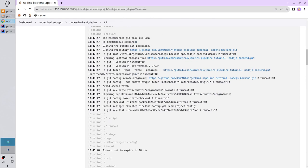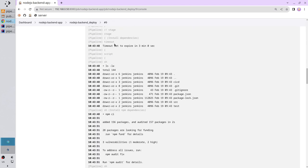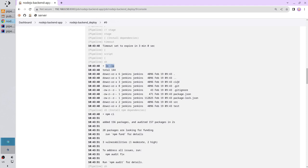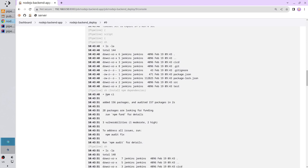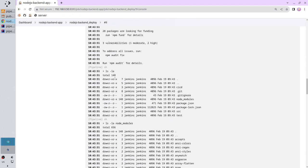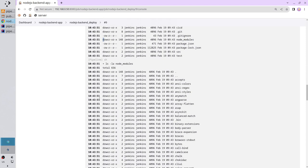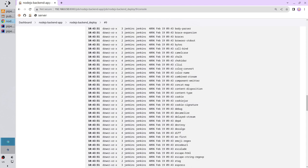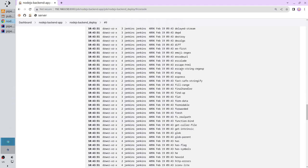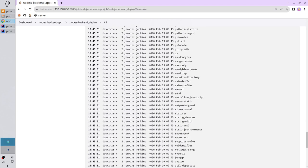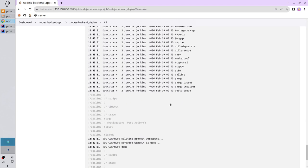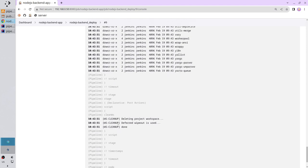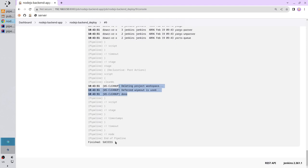Scroll down. Here I entered the install dependencies stage. The timeout was set for 3 minutes. I printed the content of the workspace. It is the content. I don't have node modules folder. I called the npm ci. It installed 156 packages. Scroll down. I list the workspace again. And here I have the node modules folder. I know it is a folder because I have the letter D here. Scroll down. And I print the node modules folder content. It has a lot of folders. And it is all. In the post actions the pipeline cleaned the workspace and the status is success.